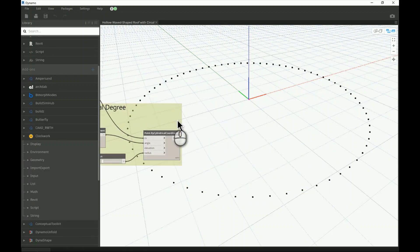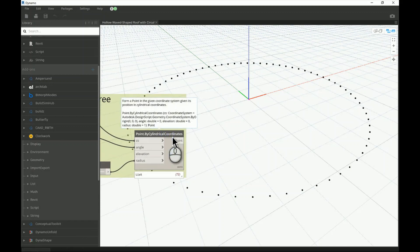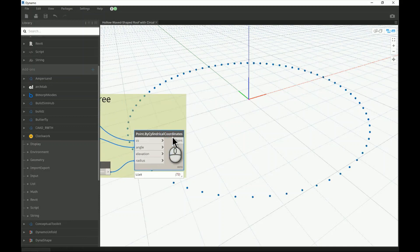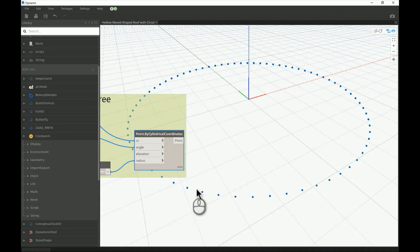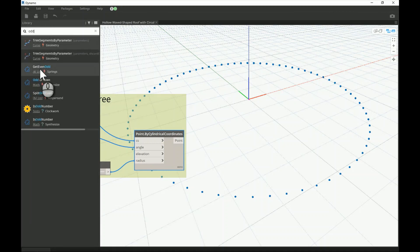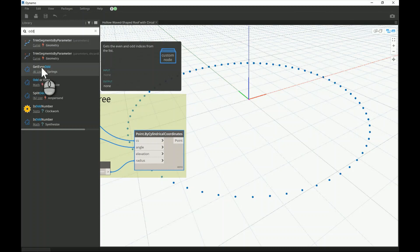I'm going to depend on the array of points I have here, and I'm thinking of dividing this group into odd and even — making each alternate point go up while the next stays in its location, and so on. In order to pick only one point and leave the other, we need to use a node called 'Odd and Evens'. Just write 'odd' and you'll find 'Get Even and Odd'.